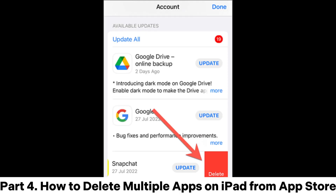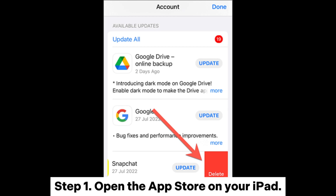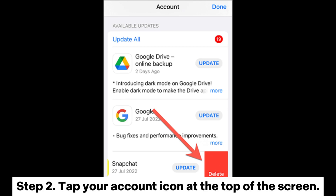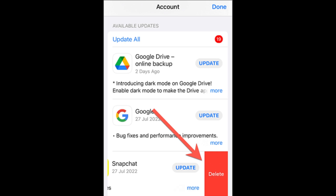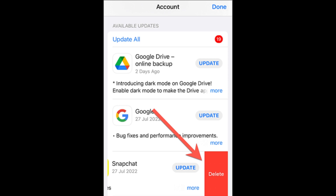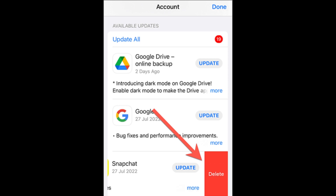Part 4: How to delete multiple apps on iPad from the App Store. Step 1. Open the App Store on your iPad. Step 2. Tap your account icon at the top of the screen. Step 3. Scroll down to see your installed apps, swipe left on the app you want to delete, and tap delete.